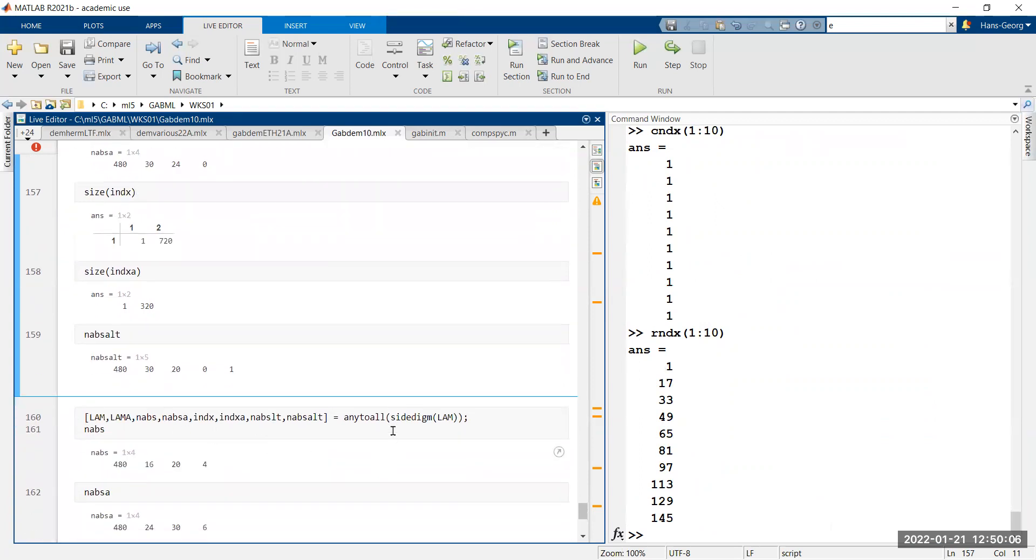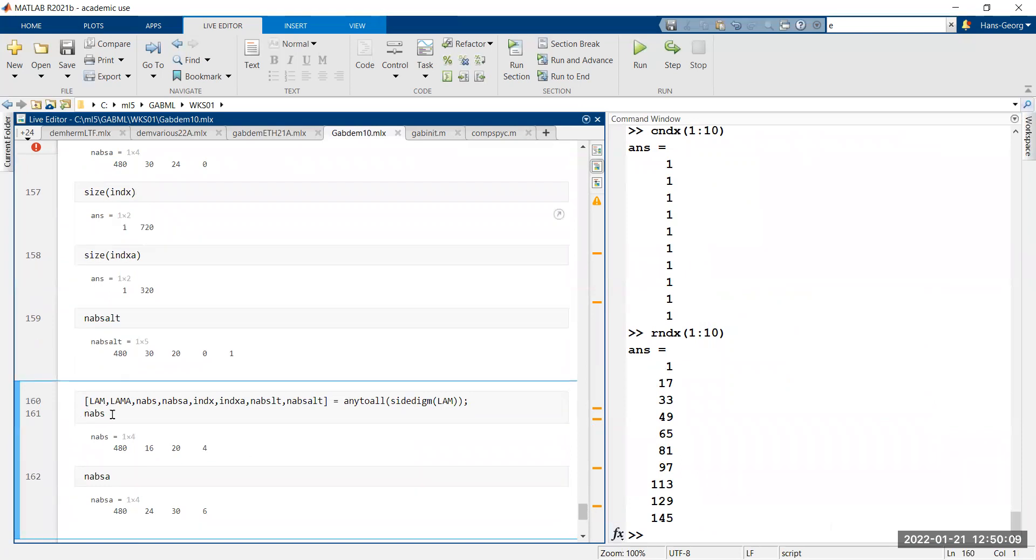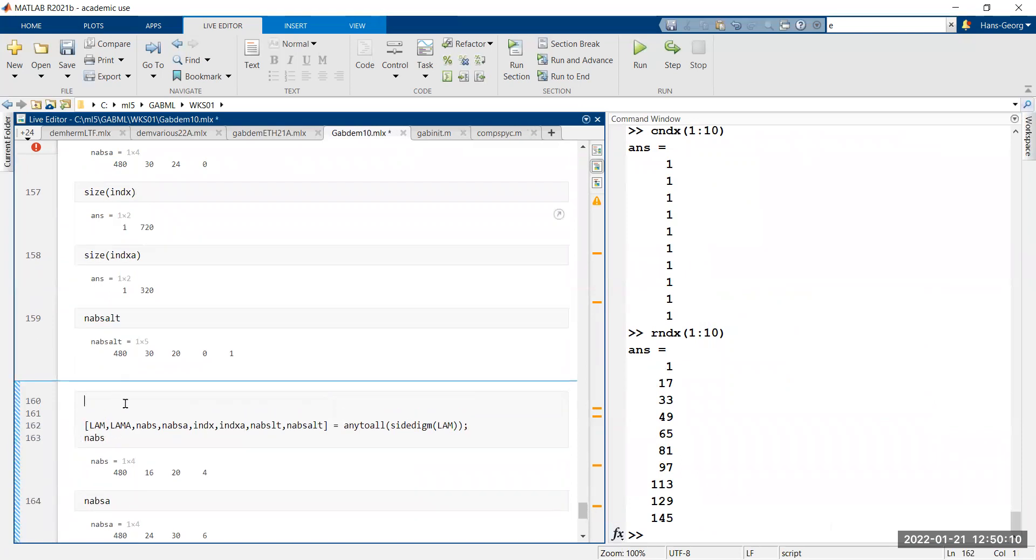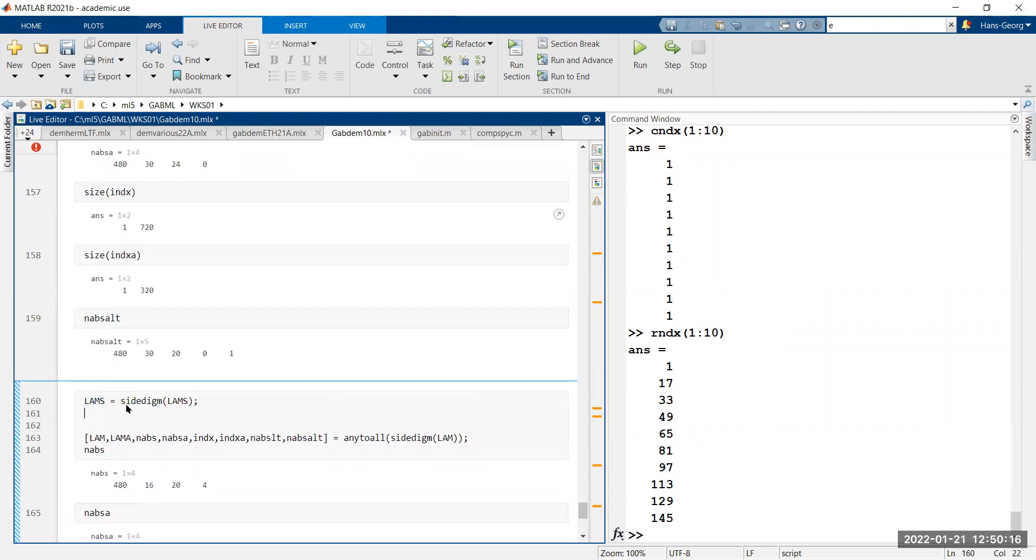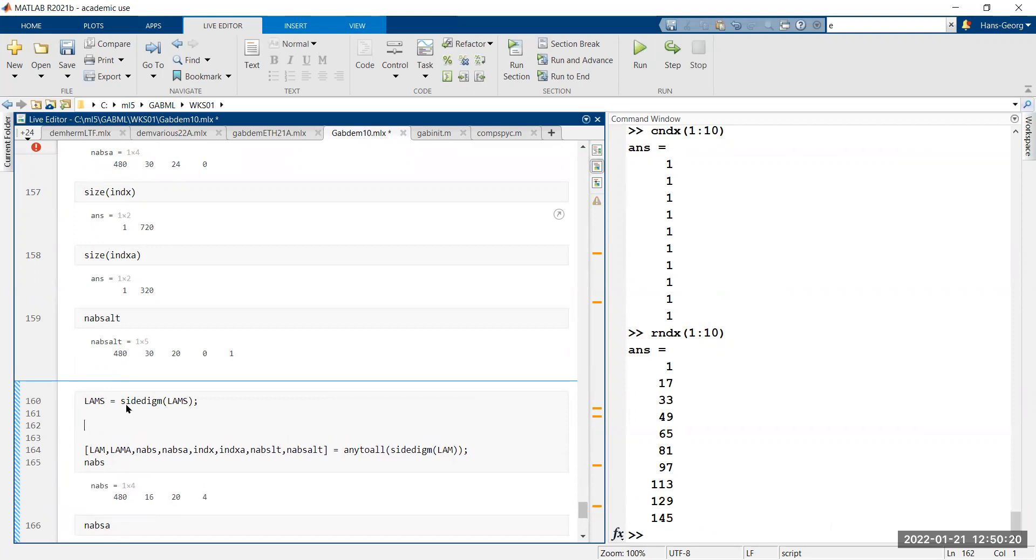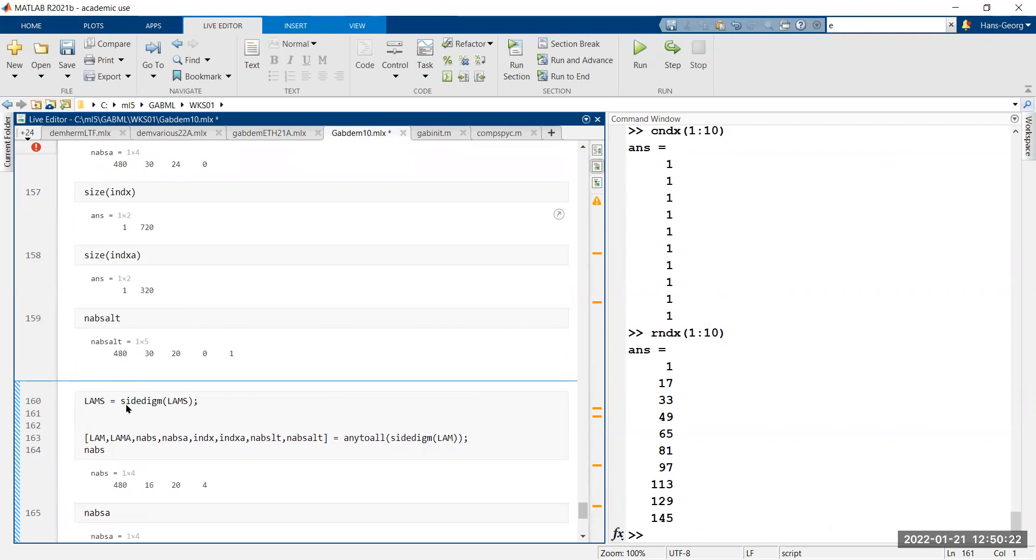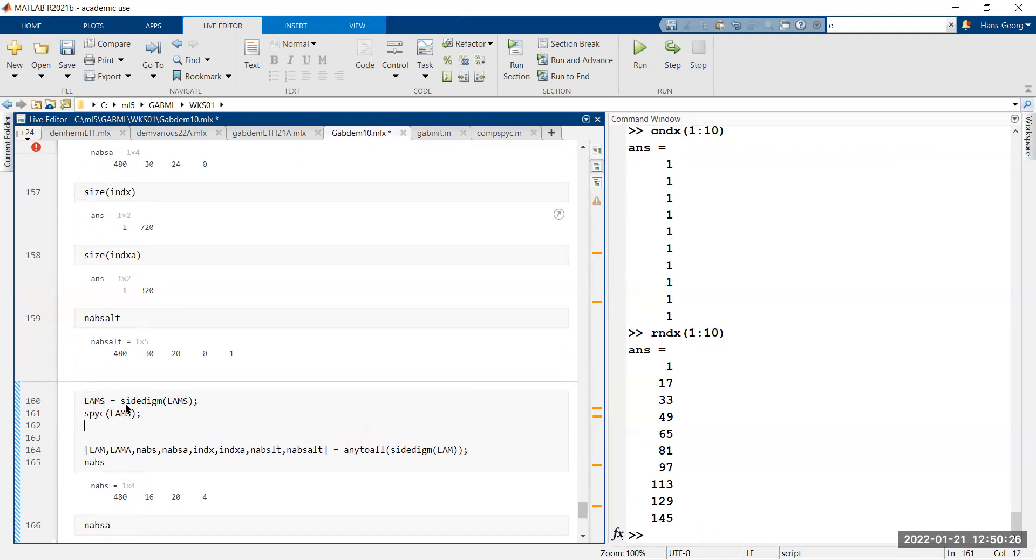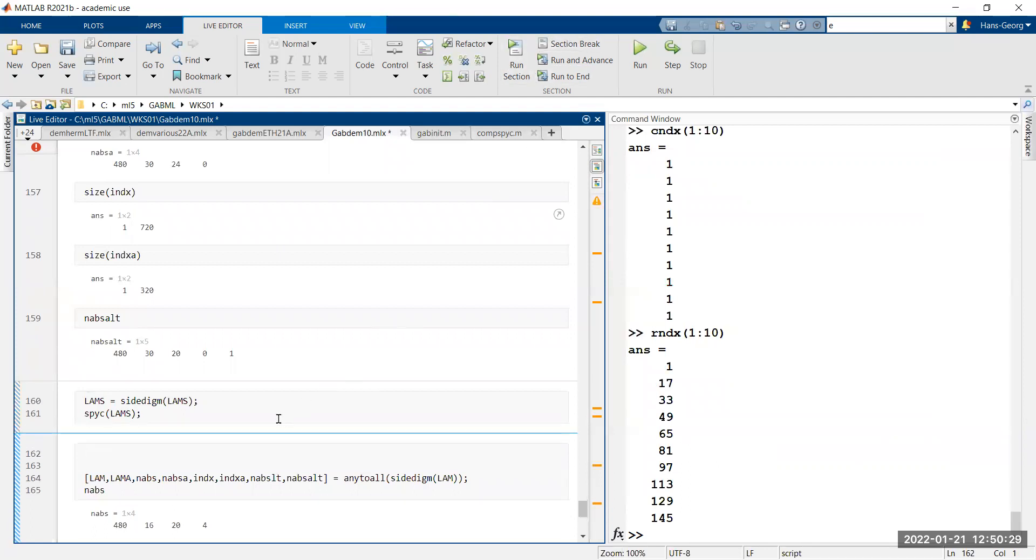Now I'm doing the site digmat command. LAMS is site digmat of LAMS. This is a routine that was useful for creating the Kornelberg symbol. Spice LAMS should show you this slanted lattice.